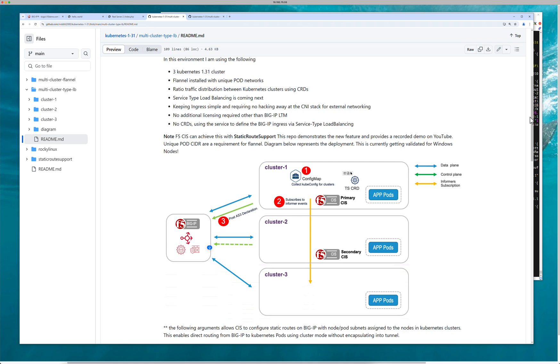So if you have a service that doesn't allow you to specify a CRD, then you're kind of out of luck, right? And so that's one of the reasons why a couple of customers asked us to specifically develop multi-cluster services using service type load balancer.